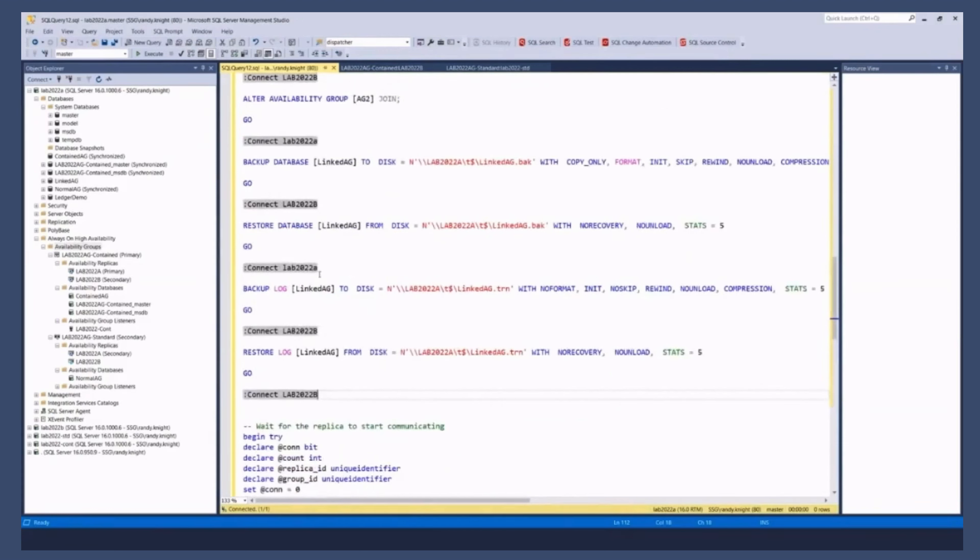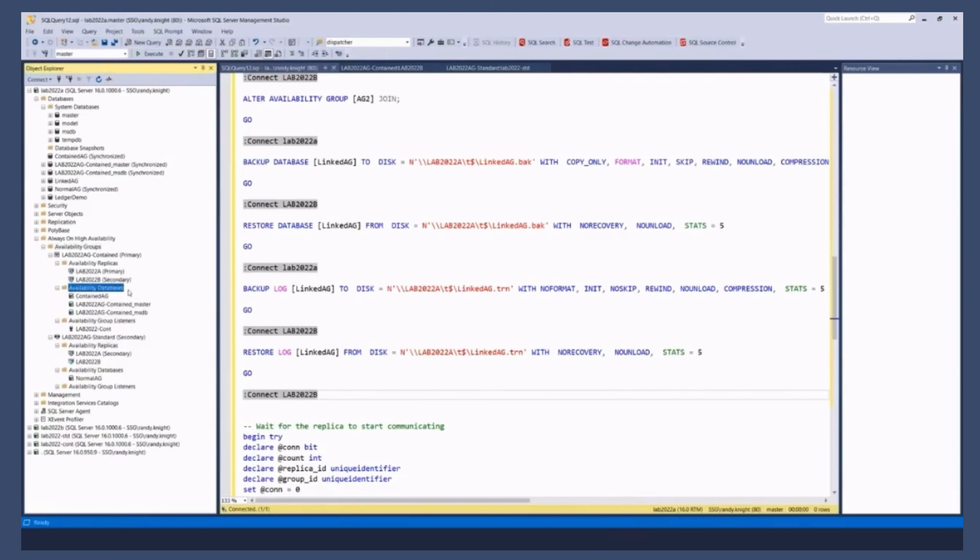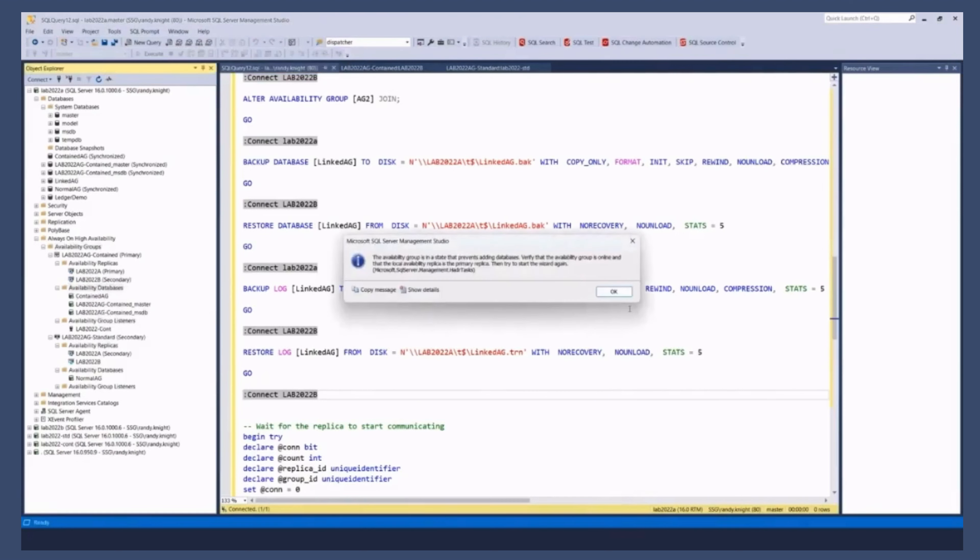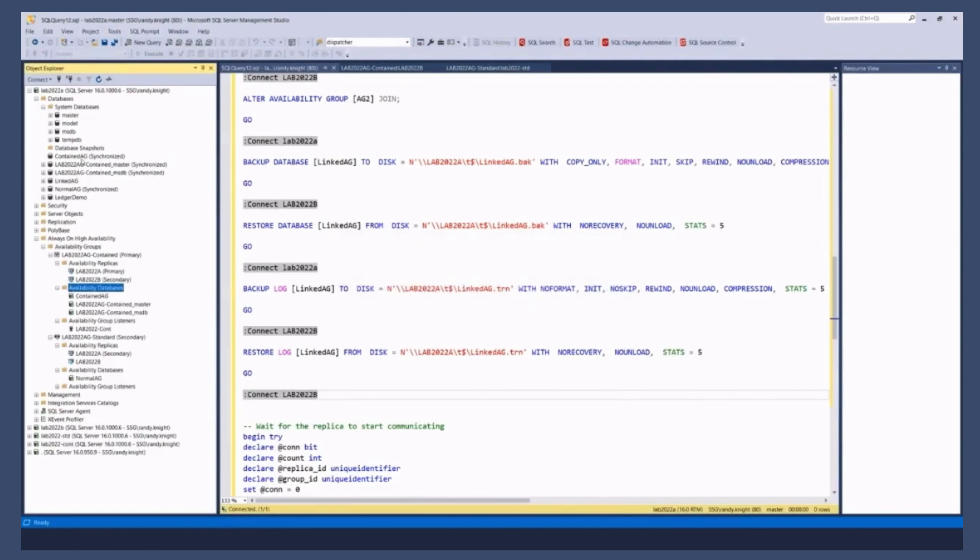And so when I did this the first time, not realizing that I went through all this and it still wasn't healthy. I literally just went to the contained AG availability databases and said add database, right? I'm on the wrong node for that, but that's OK.